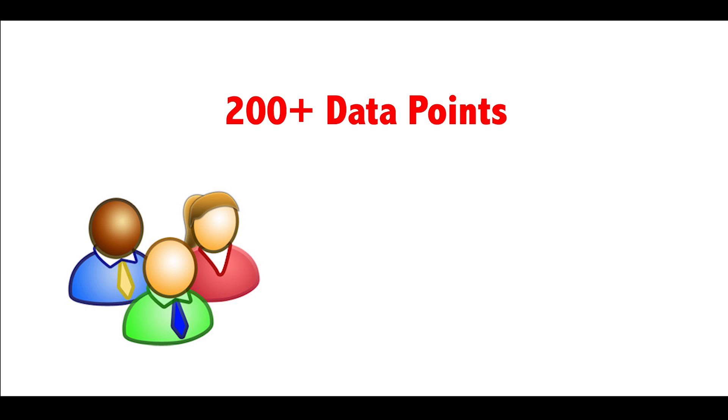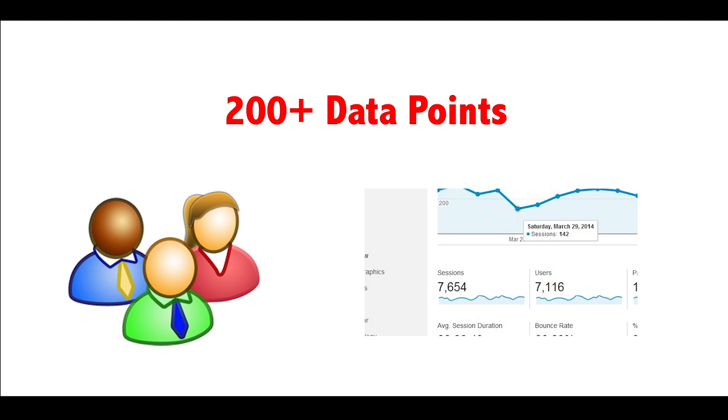Google Analytics can capture 200 data points about your users and sessions automatically. GA can also capture custom data off your website based on your specific tracking needs.